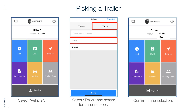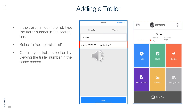Picking a Trailer: Select Vehicle, then Select Trailer, and search for the Trailer Number. Confirm the trailer selection. If the trailer is not on the list, type the trailer number in the search bar and select Add to Trailer List. Confirm your trailer selection by viewing the trailer number on the home screen.